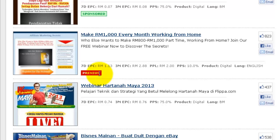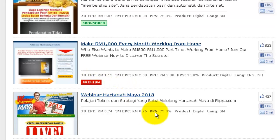Premium and standard vendors will be covered in a different video tutorial, where I will show you how to verify or certify your account so that you can start promoting premium vendors.